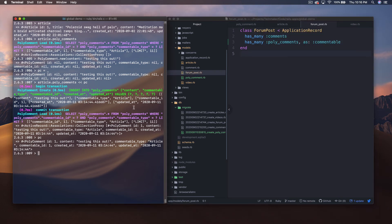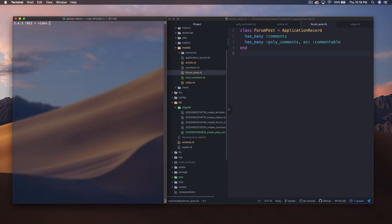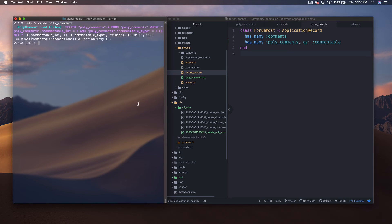Let's add the same snippet — has_many :poly_comments, as: :commentable — to ForumPost and Video and save both. Back in the console, let's reload and look up Video.first, set that equal to video, and call video.poly_comments. You can see the same kind of thing: it's looking up records where commentable_type is 'Video'.